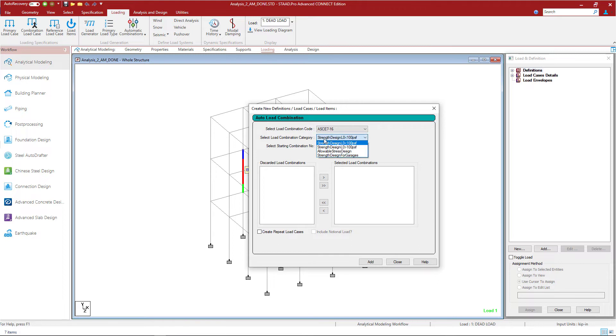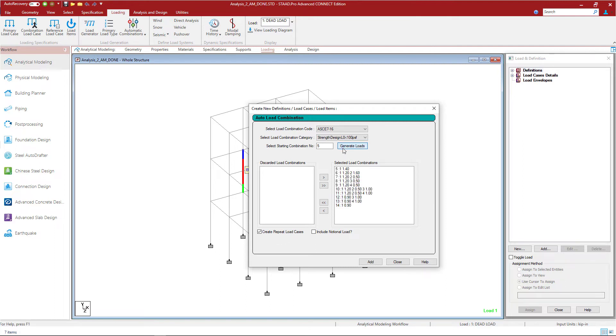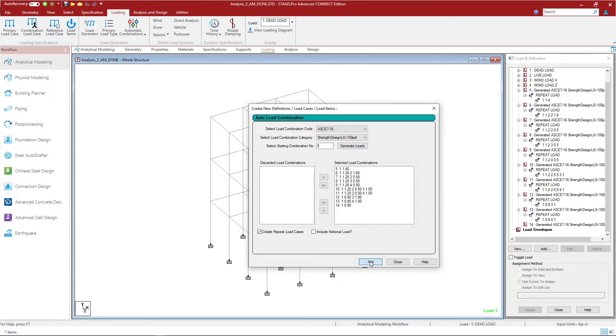For this particular model I will eventually be designing the steel members for the LRFD design method and my typical live load is less than 100 PSF, so I will select this first category. Before clicking the generate loads button I want to make sure this check box is selected. This is what will instruct the program to generate repeat load cases instead of traditional load combinations. To complete this process let's click on the generate loads button and then we will click on the add button.